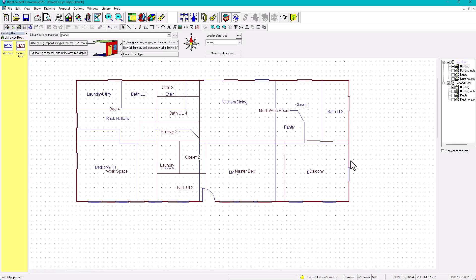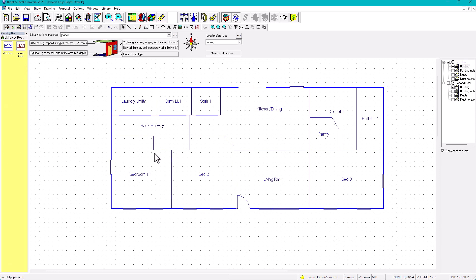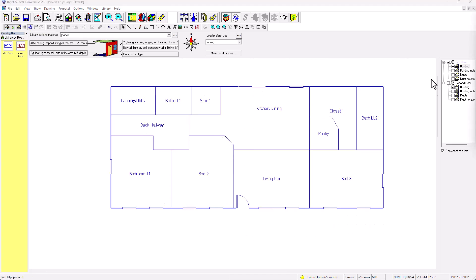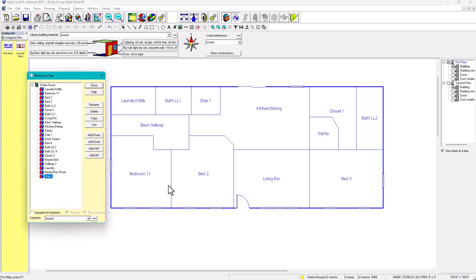We've successfully transferred the floor plan and all its properties to a new, clean document, which helps us avoid glitches — because imagine finishing all your work and then having it print incorrectly. Now let's verify everything looks good. I open Multi-Zone 3 and it now says 'Bedroom 11' in both the tree and the plan. Clicking a room in the tree highlights it on the plan — it's all connected now.